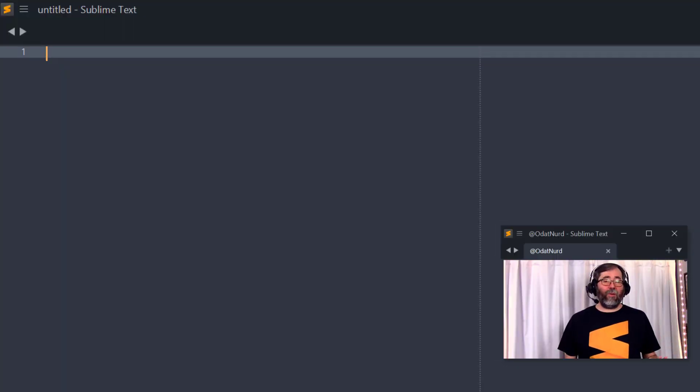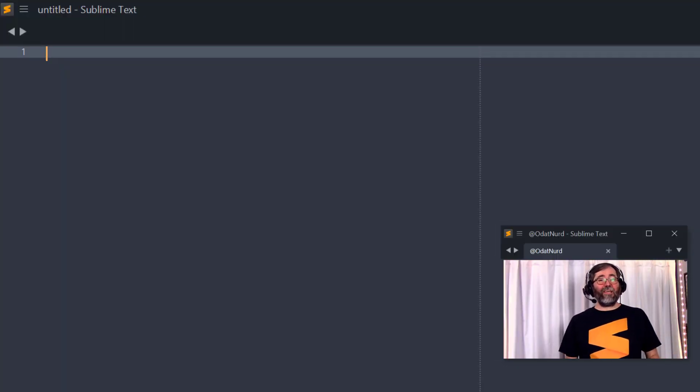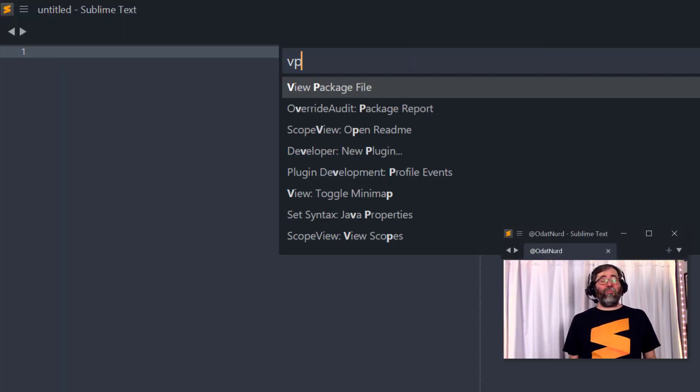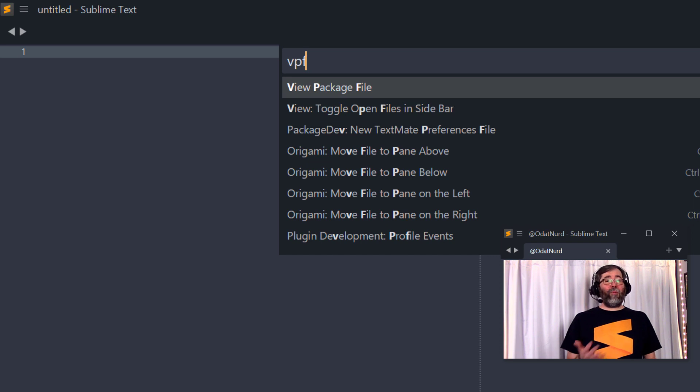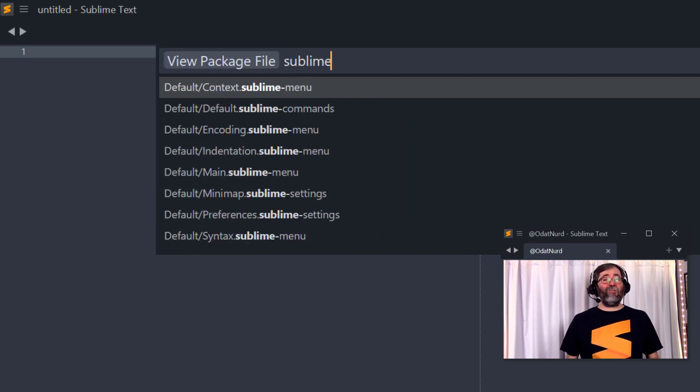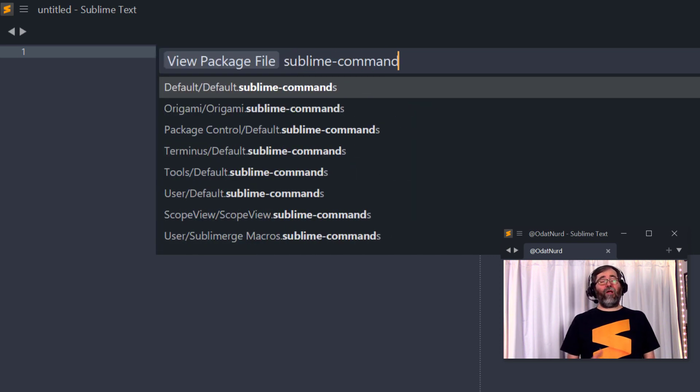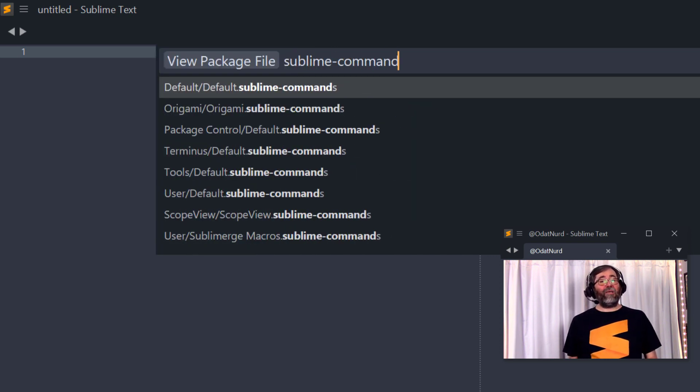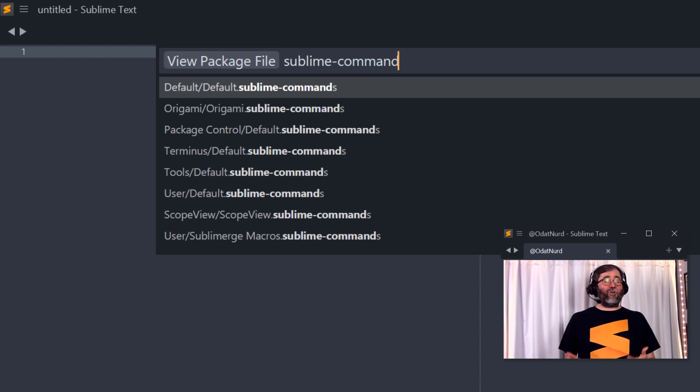And adding this is very easy to do as well. All we need is a Sublime Commands file. Now, if you ever need to be reminded what the structure of this file looks like, you can easily determine that from directly within Sublime by using the View Package File command from the Command Palette and using a filter of Sublime dash commands. That'll show you all of the files that are concurrently contributing commands to the Command Palette.